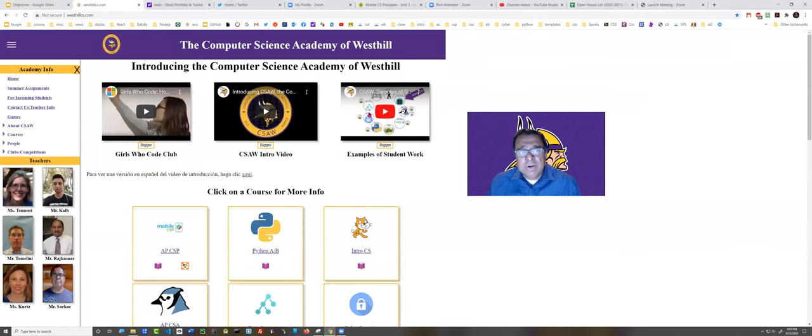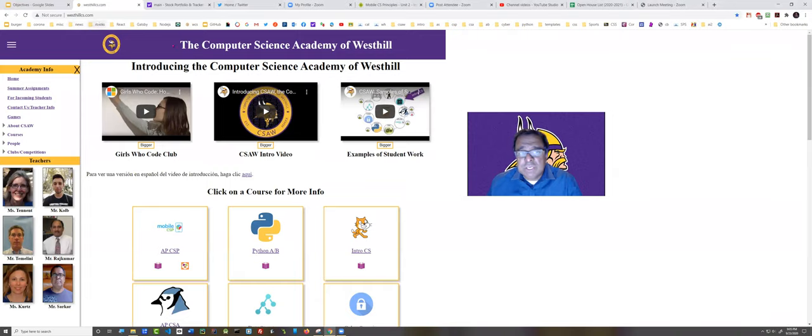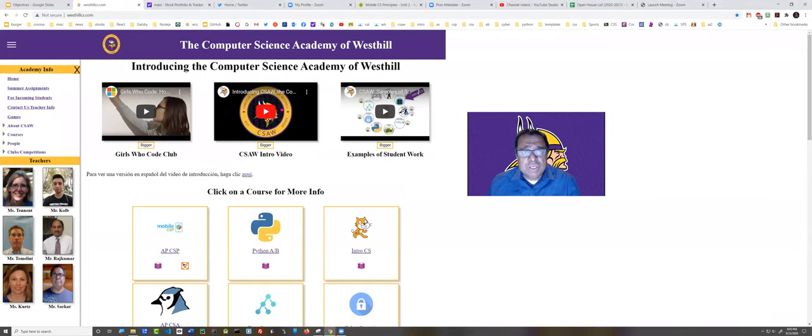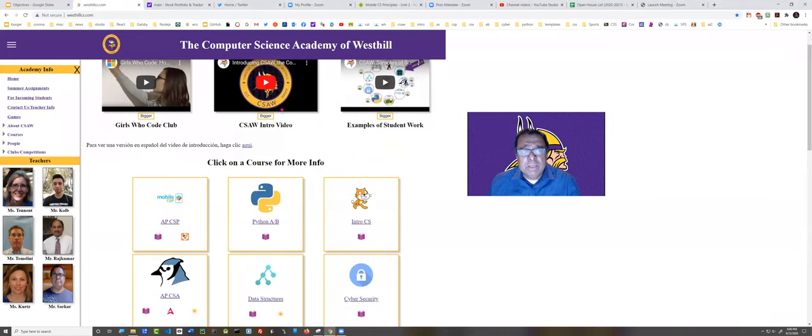Here you can see by going to westhillcs.com, we have the website for our new Computer Science Academy that launched at West Hill on January 1st of 2020. Here is a video that introduces the academy and talks about it a little bit. Here's a Spanish version if you need one.